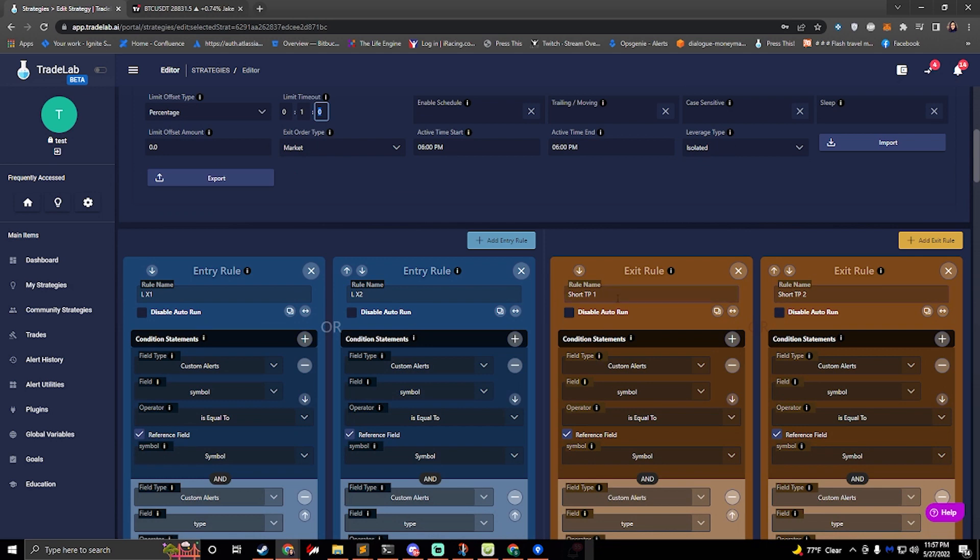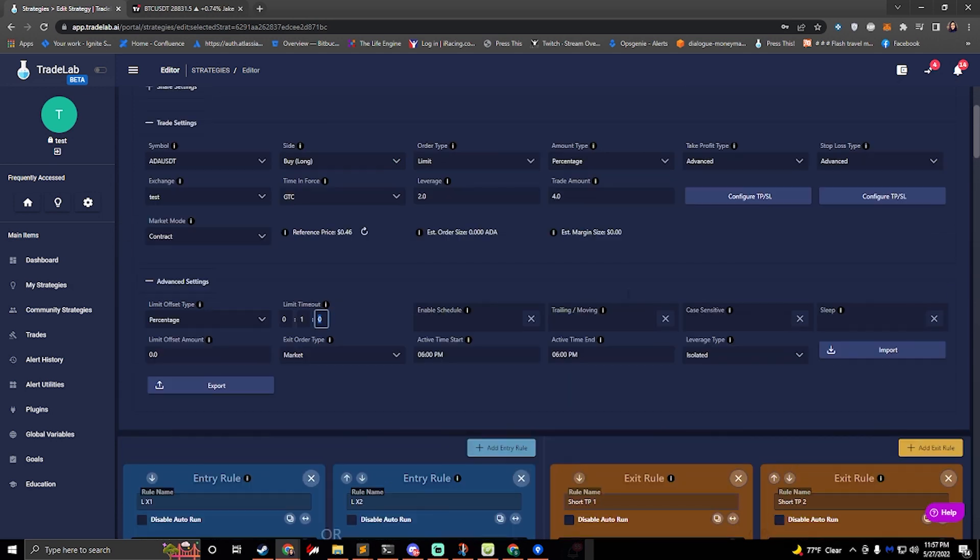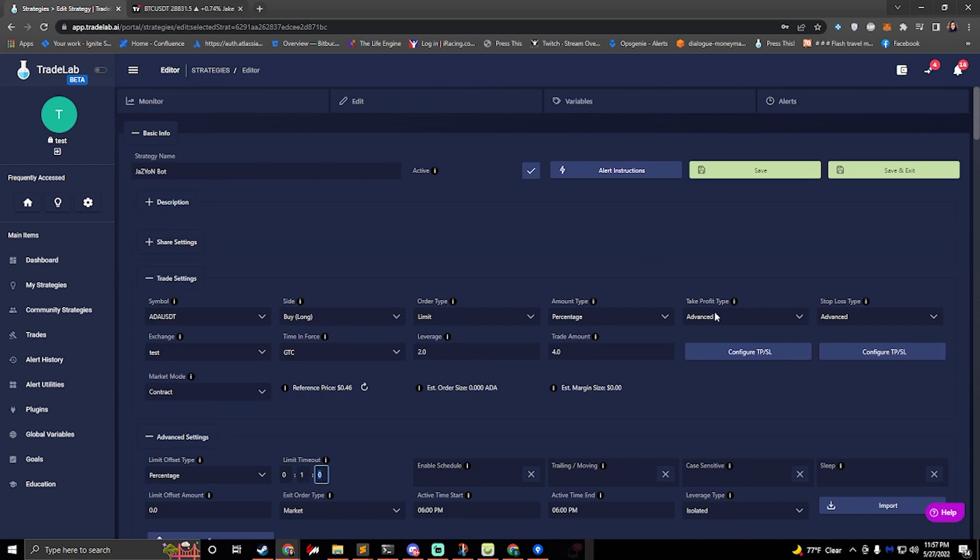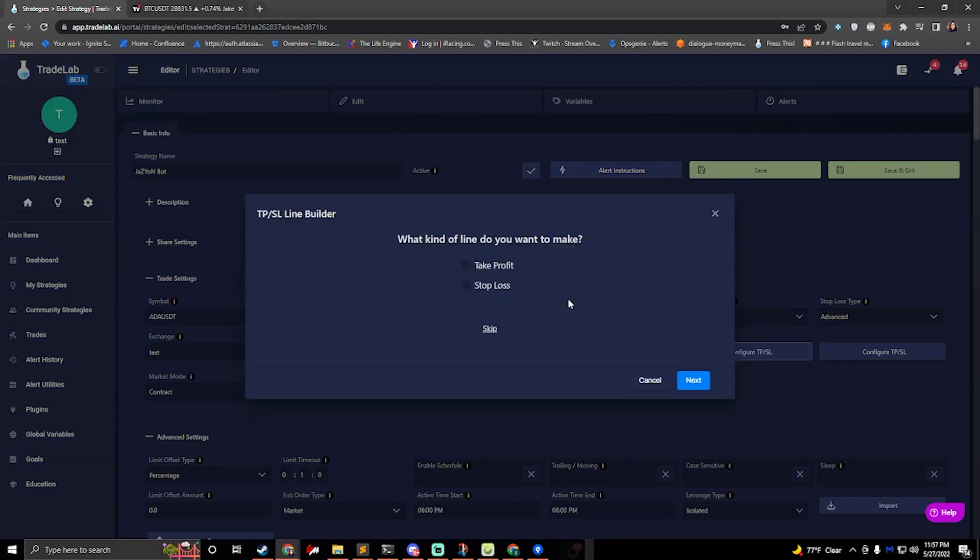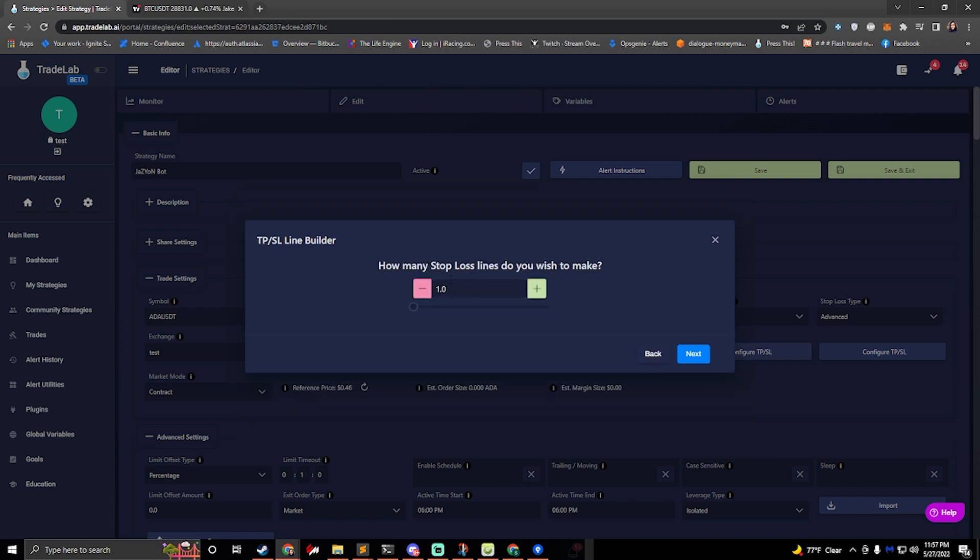If we did want to set up a stop loss, we can go into configure TPSL and we can create a stop loss. So what kind of line do you want to make? A stop loss line. How many lines do you want to make? Just one.